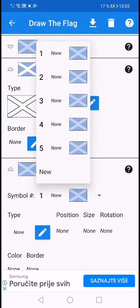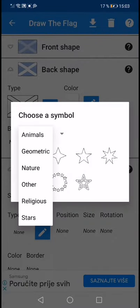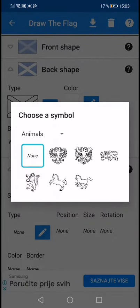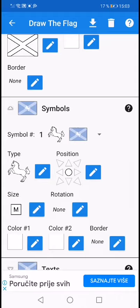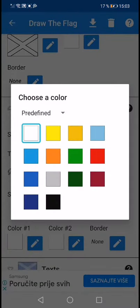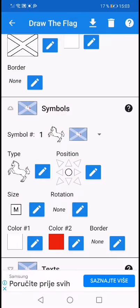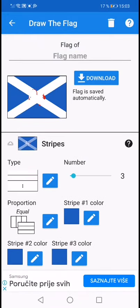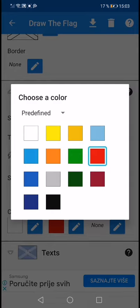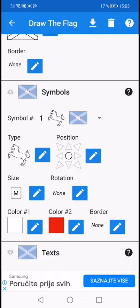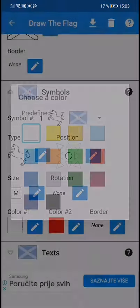We're gonna put one symbol and that's a unicorn — animals, unicorn — and two colors. What color should the unicorn be? Let's go with silver.